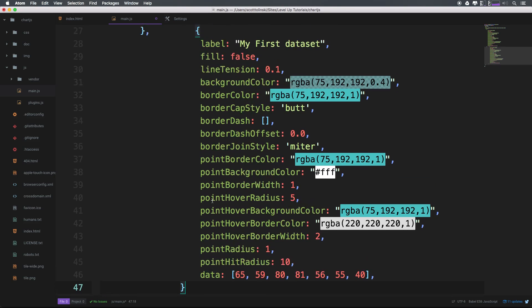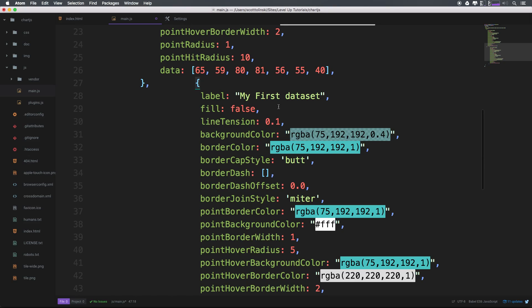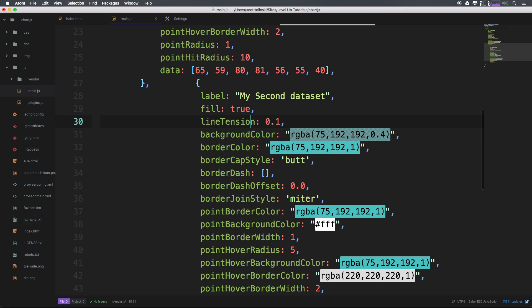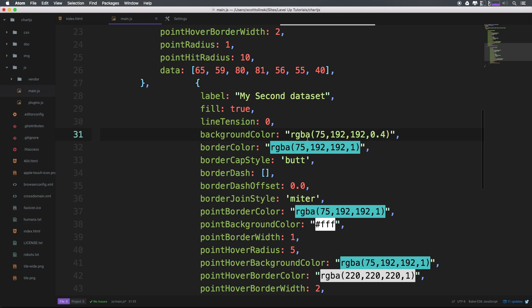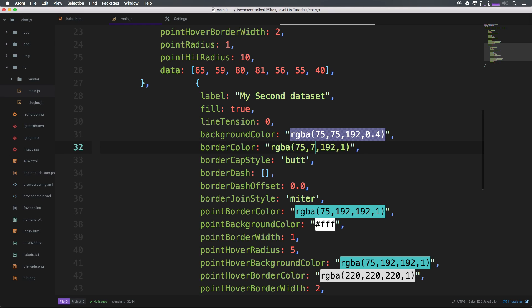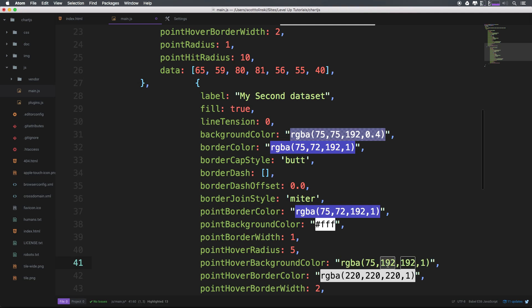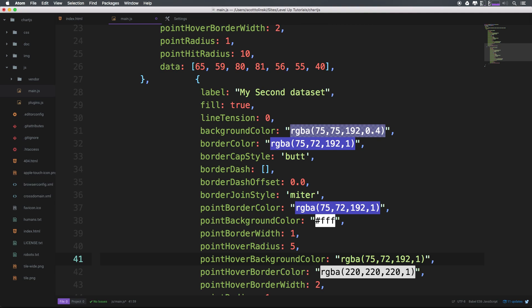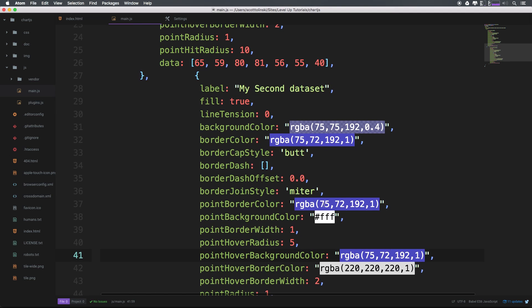Obviously, the indentation is off here. We could just say my second data set, we can give this a fill of true, we can give this a line tension of zero, which we'll see in a moment what that does. You'll notice we can have some background color values. Let's go ahead and give this background color, we have RGBA. Let's change this 192 to another 75 here. I can't predict essentially what color this is going to be, but as you can see, it's a nice purple.